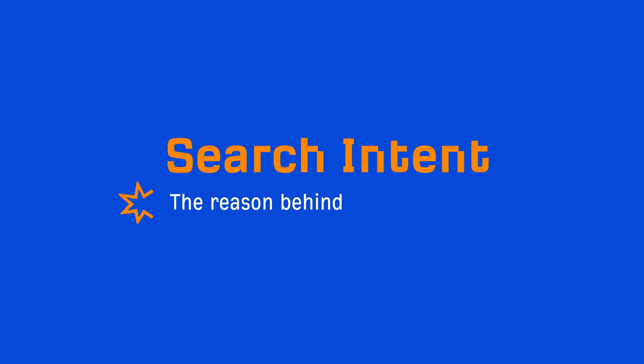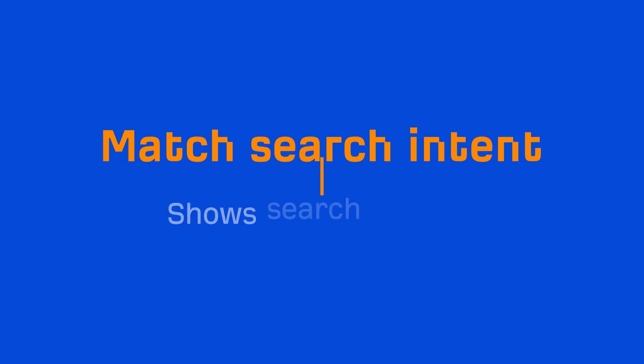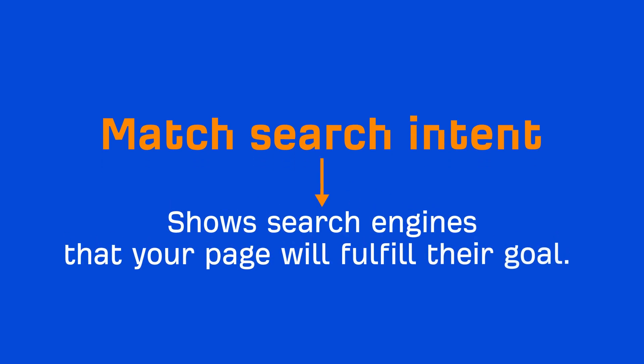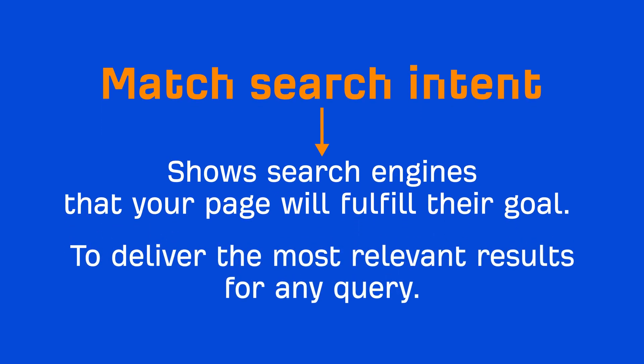So again, search intent represents the reason behind a searcher's query. And matching search intent is one of those must-do things to show search engines that your page will fulfill their goal, to deliver the most relevant results for any given query.